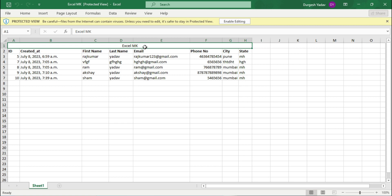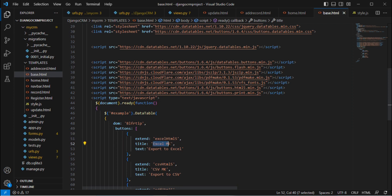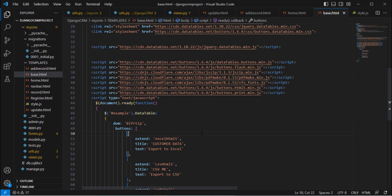You may want to customize the exported file title. For example, here it's showing 'Excel MK'. Go to Visual Studio Code and you can see whatever you have written there is showing as the title. If you don't want 'Excel MK' or want something customized, you can update it — for example, changing it to 'Customer Data'. Press Ctrl+S.